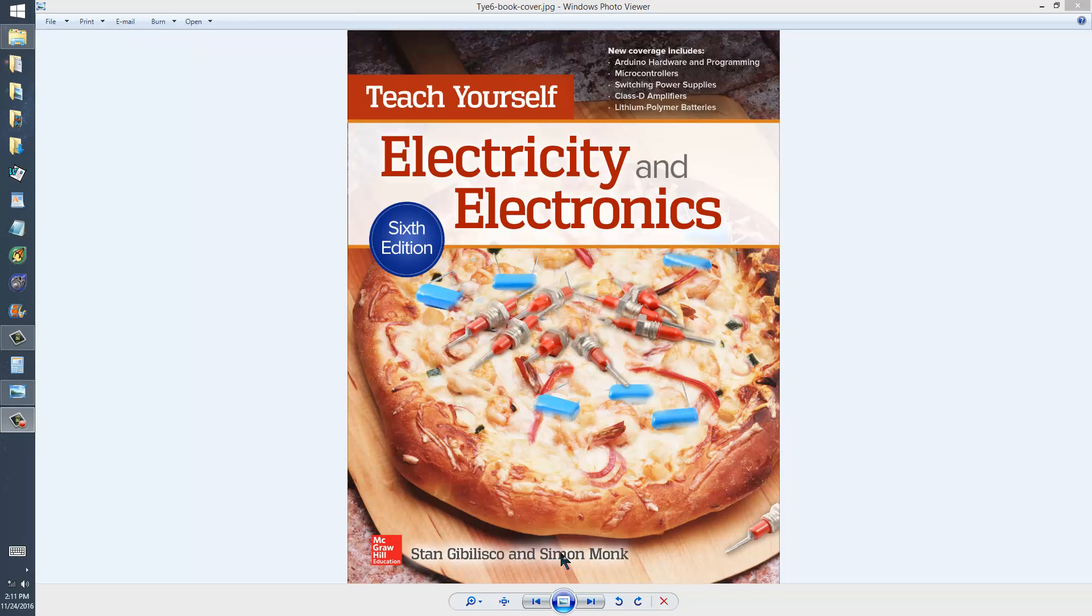And Simon Monk, who has provided new chapters for this edition on microcontrollers and the Arduino device.